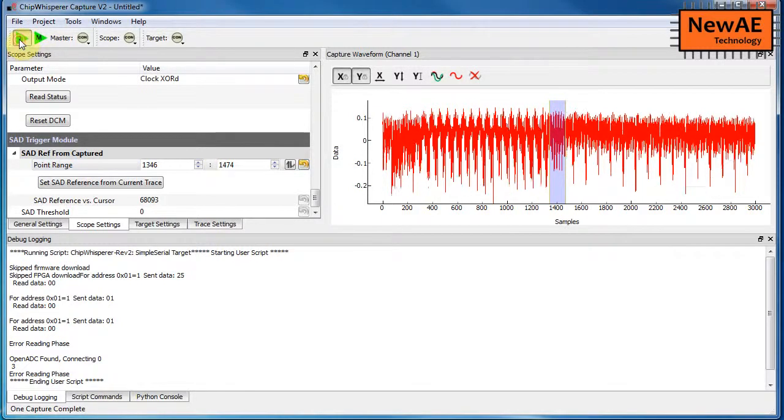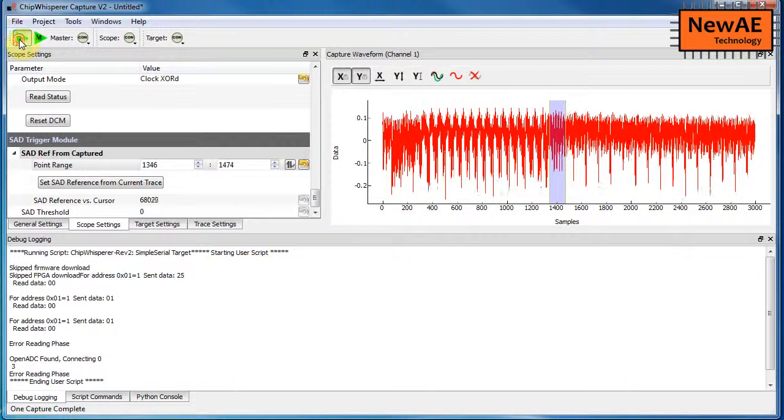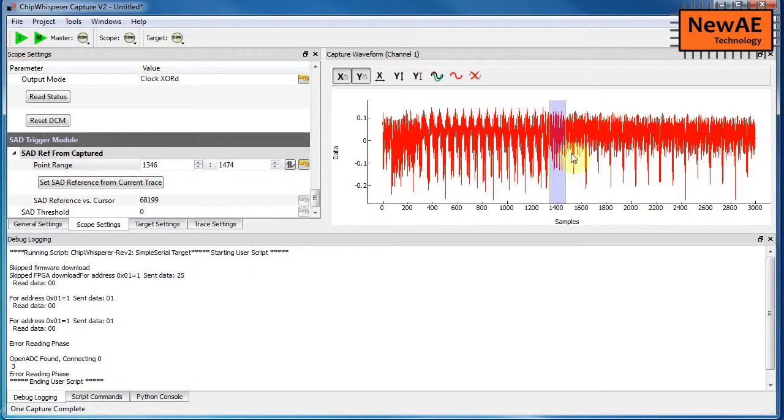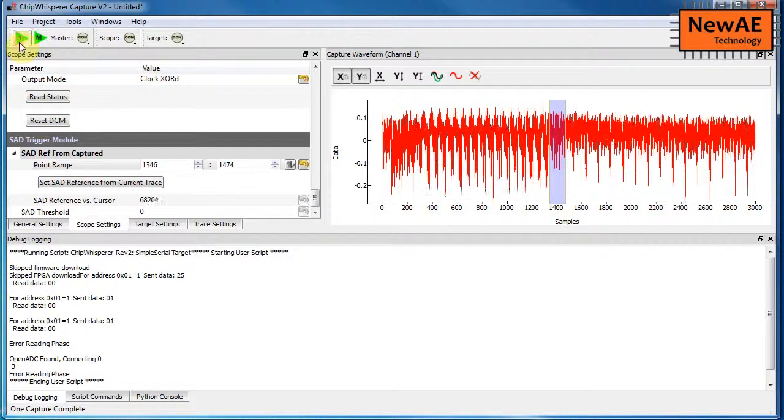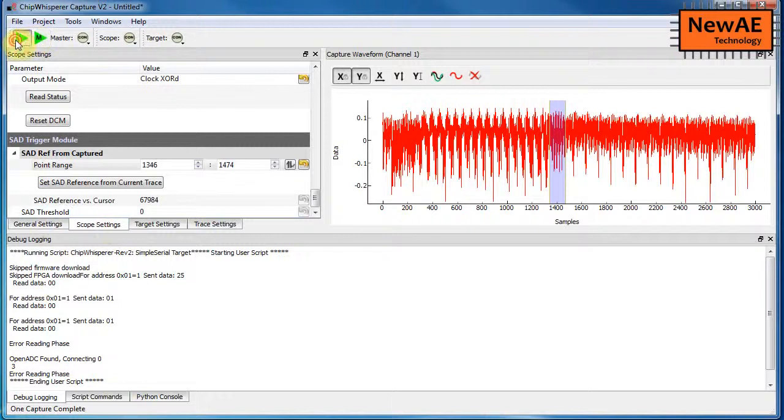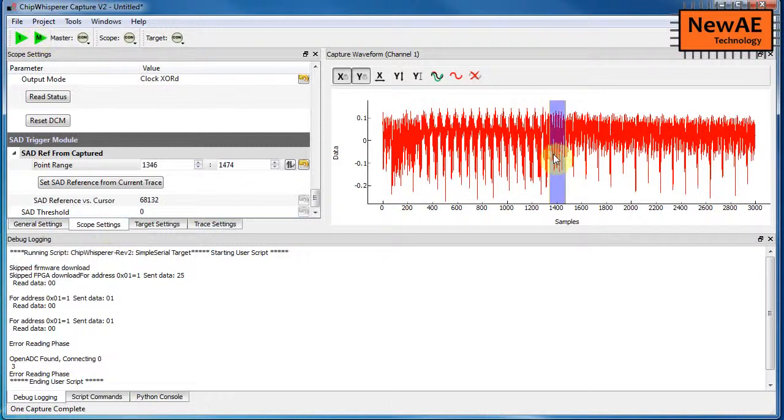So what we want is we want to select an area that is fairly constant, so for example this is pretty good. As I'm doing different runs, and by different runs I mean it's sending different plain text, that looks like a pretty constant area.